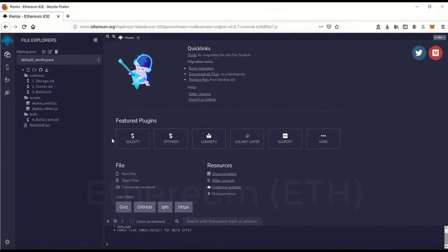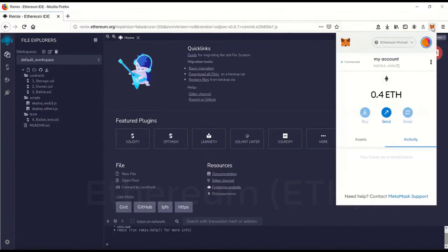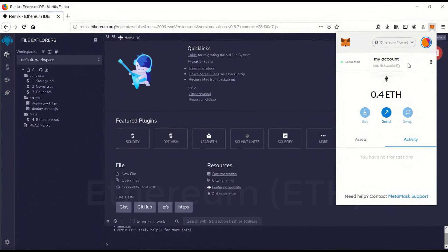The first step you're going to have to do is make sure you have the MetaMask extension on your browser plugged in, and that you're connected to the Ethereum magnet, which you should be unless you've changed it, and have some Ethereum in there. Now you don't need this much Ethereum in there.